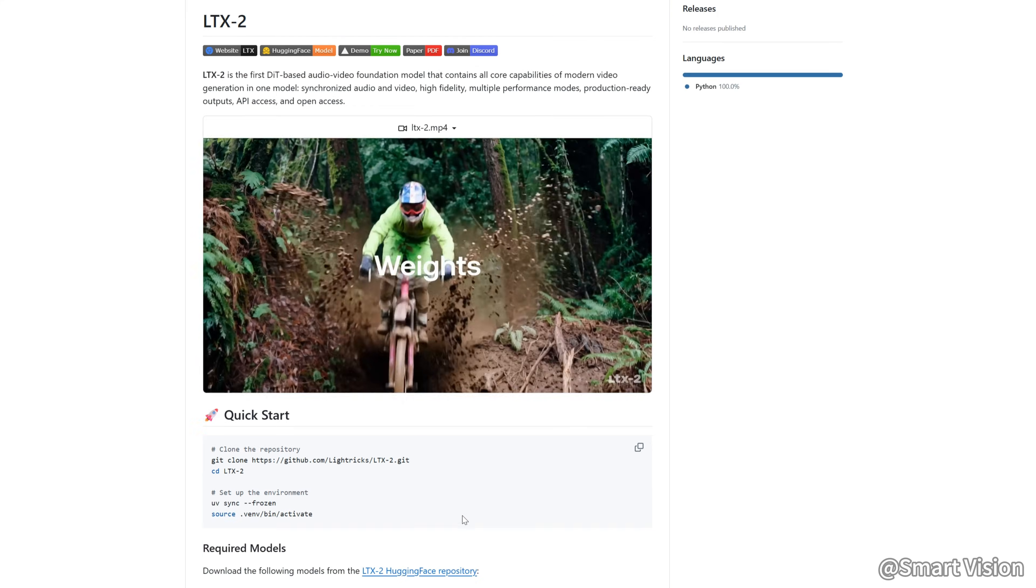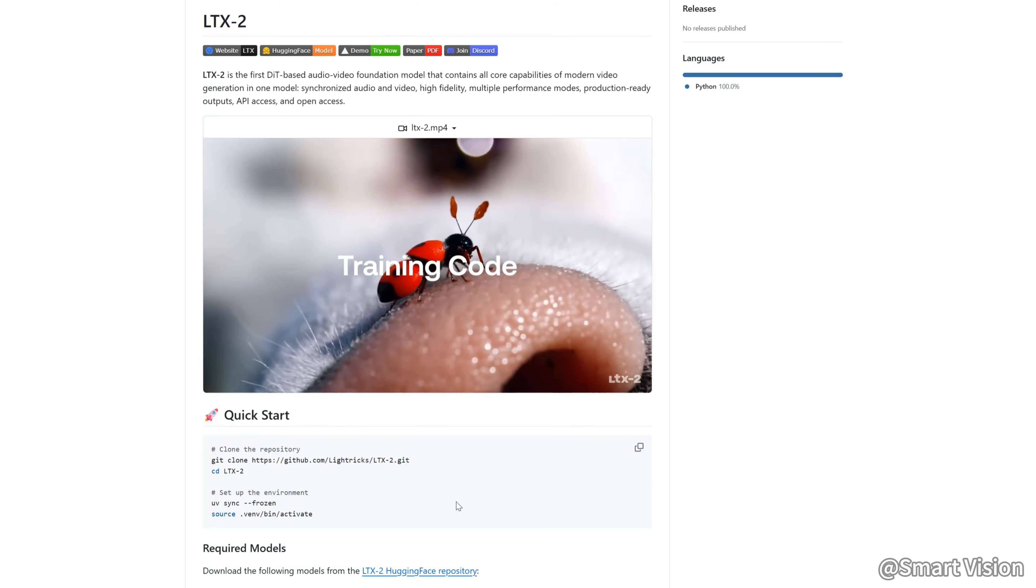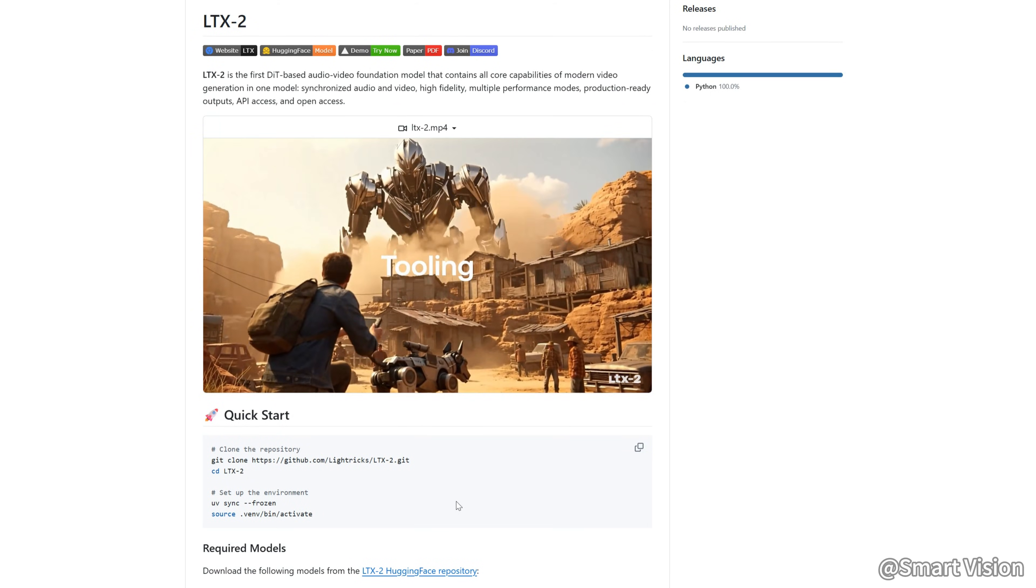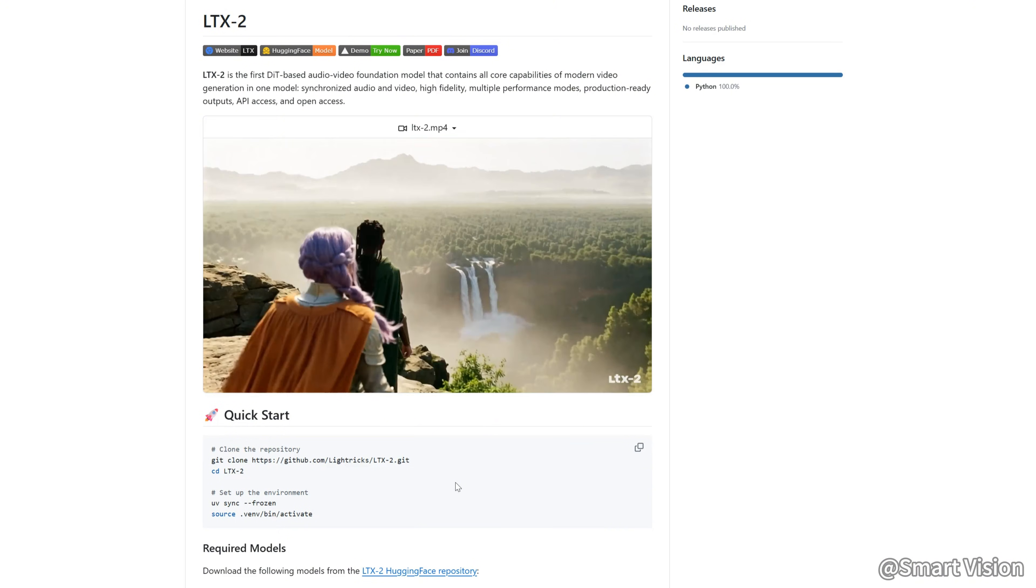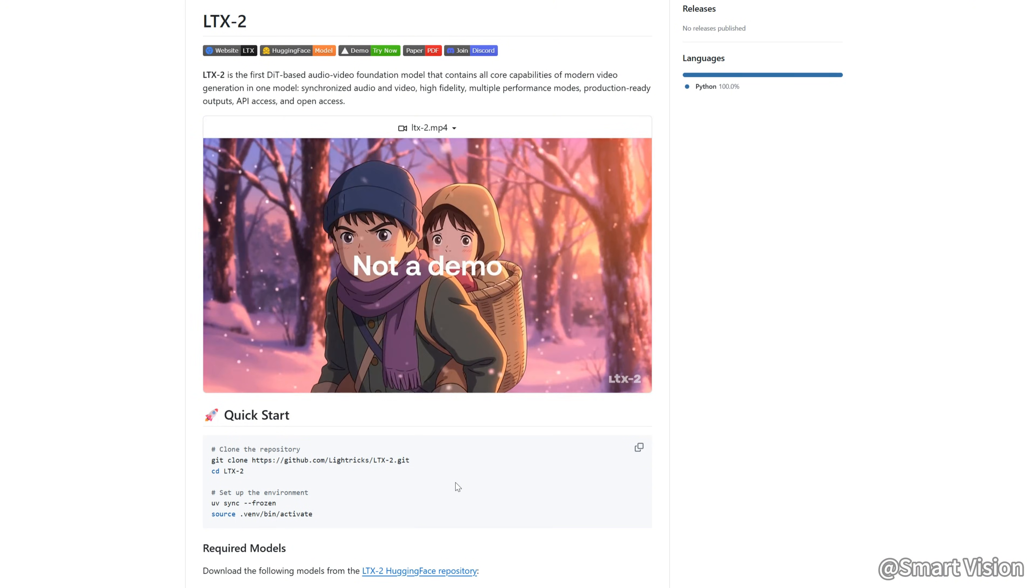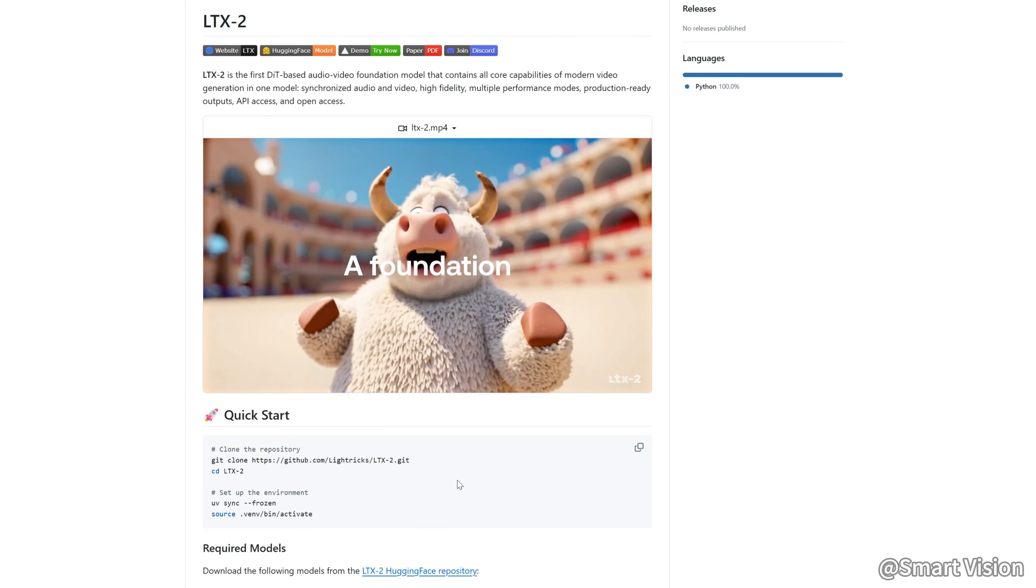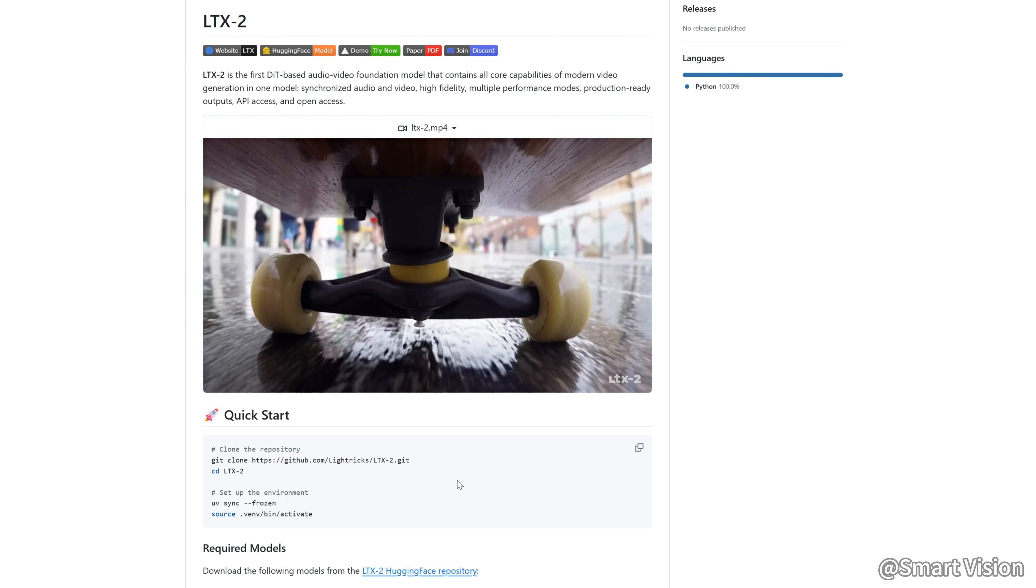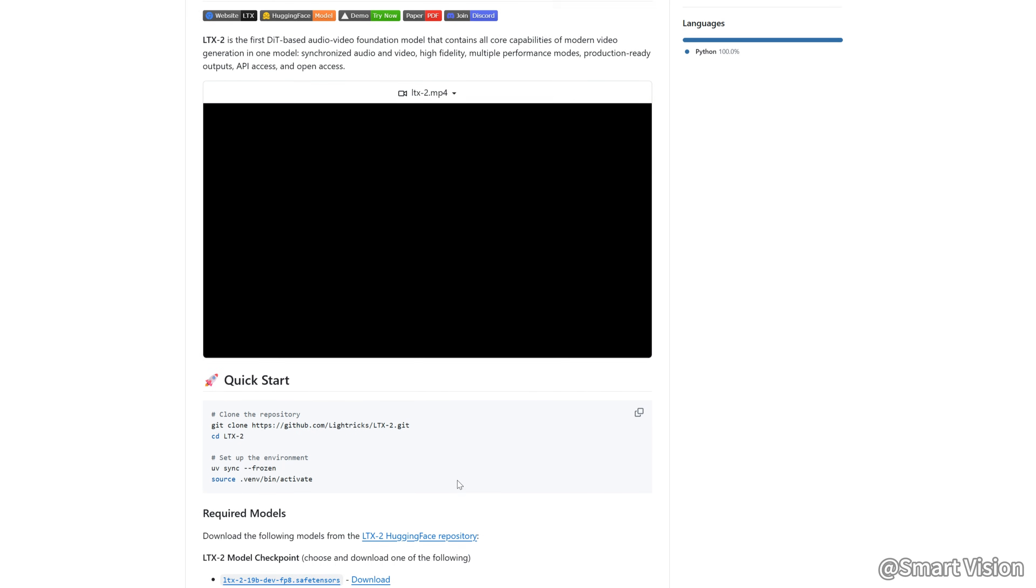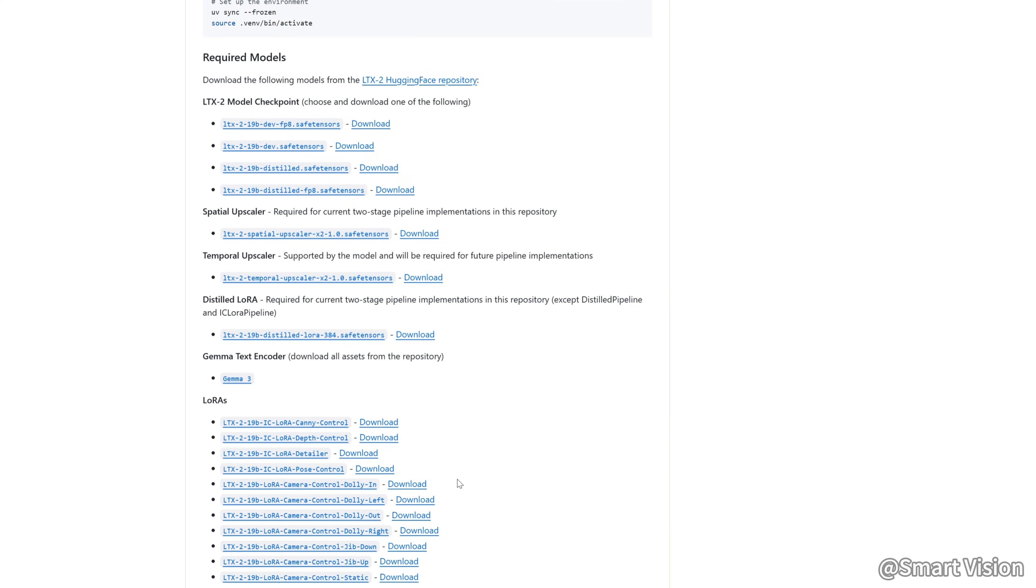LTX2 is basically an AI super brain that can write, direct, act, and even do sound design by itself. You just give it a paragraph of text, and it can directly generate a cinematic short film with very high image quality and perfectly synced audio. In this video, I'll give you a full tutorial of LTX2.